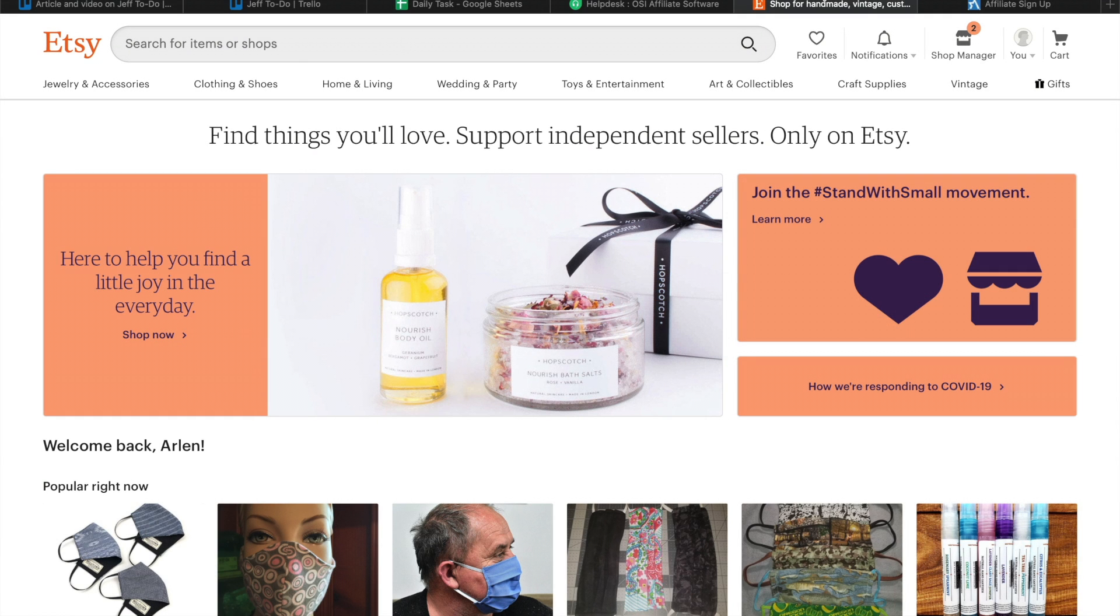Welcome to the video tutorial on how to set up an Etsy affiliate program. Etsy is an American e-commerce website focused on handmade or vintage items and craft supplies. Etsy does not allow third-party software such as OSI affiliate software to add a code to their order confirmation page. Tracking sales and crediting your affiliates their commission is done differently.